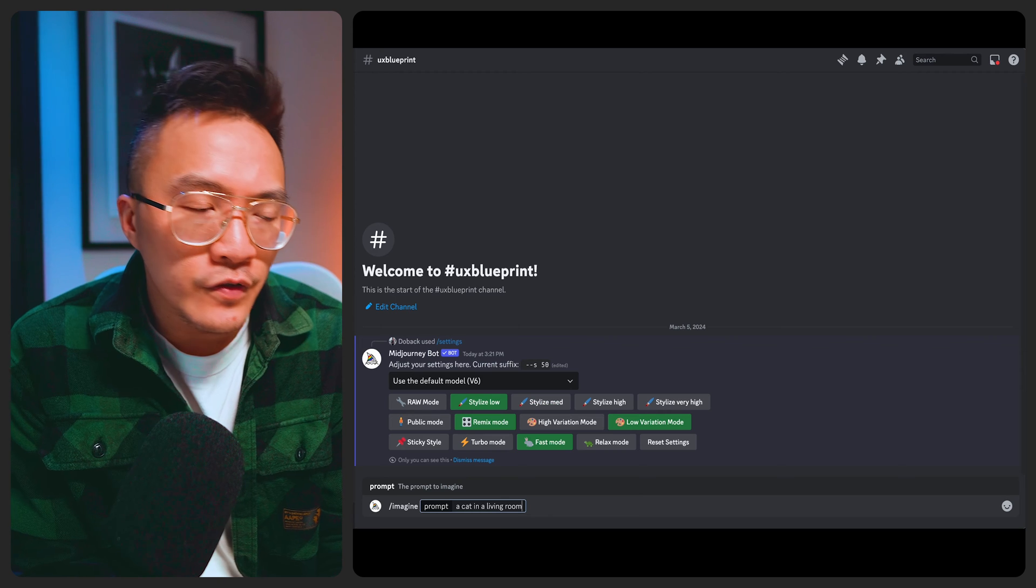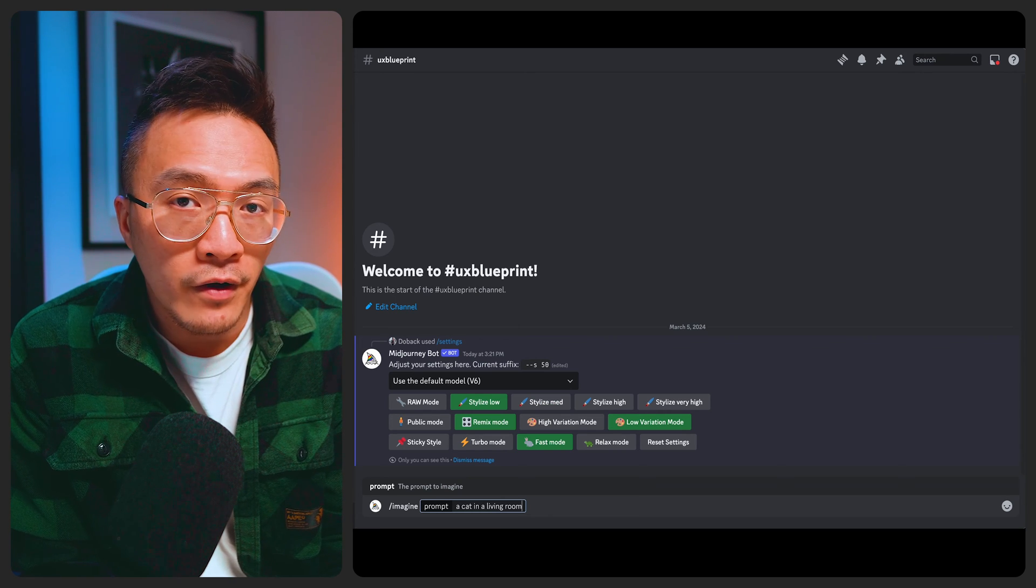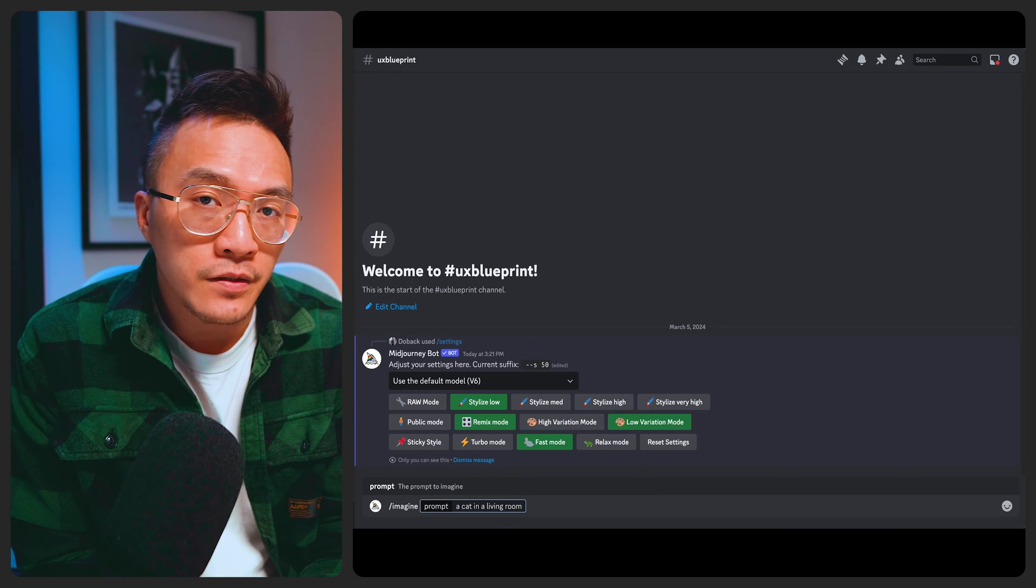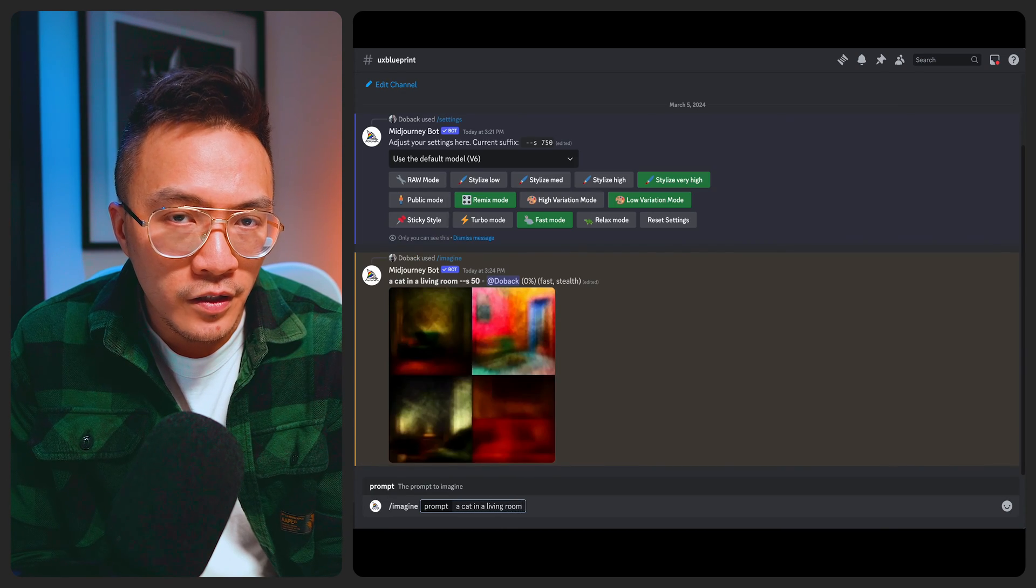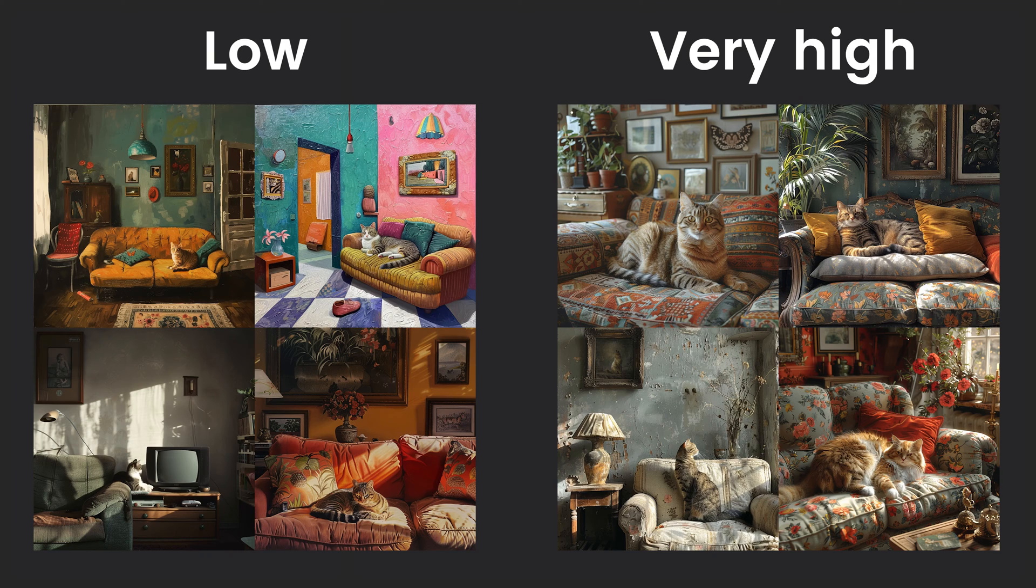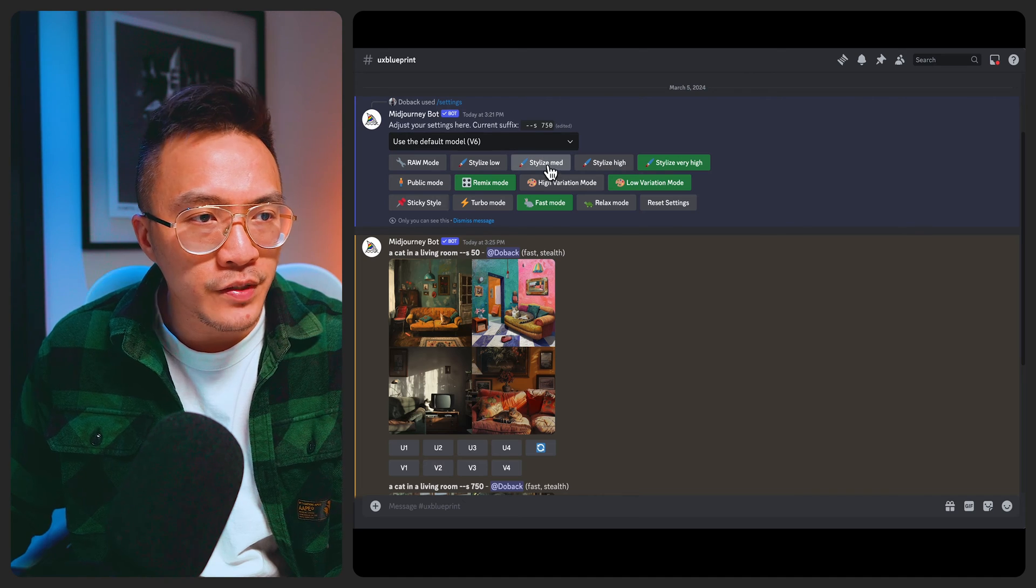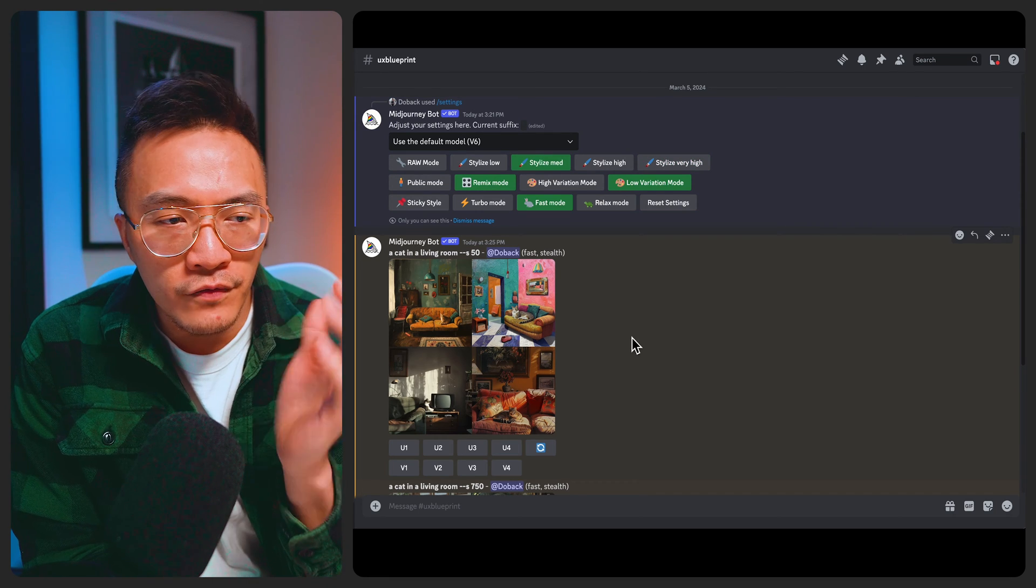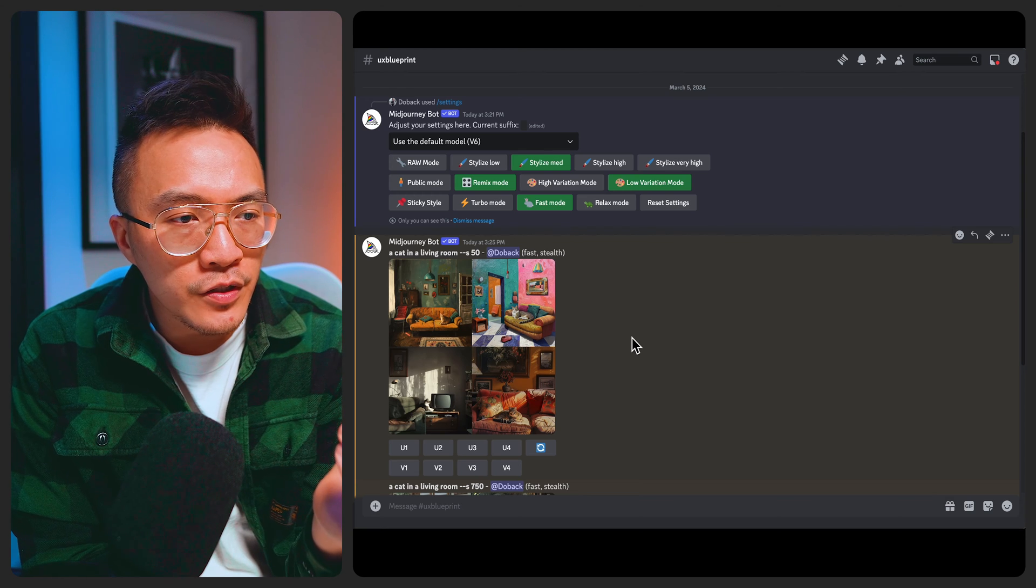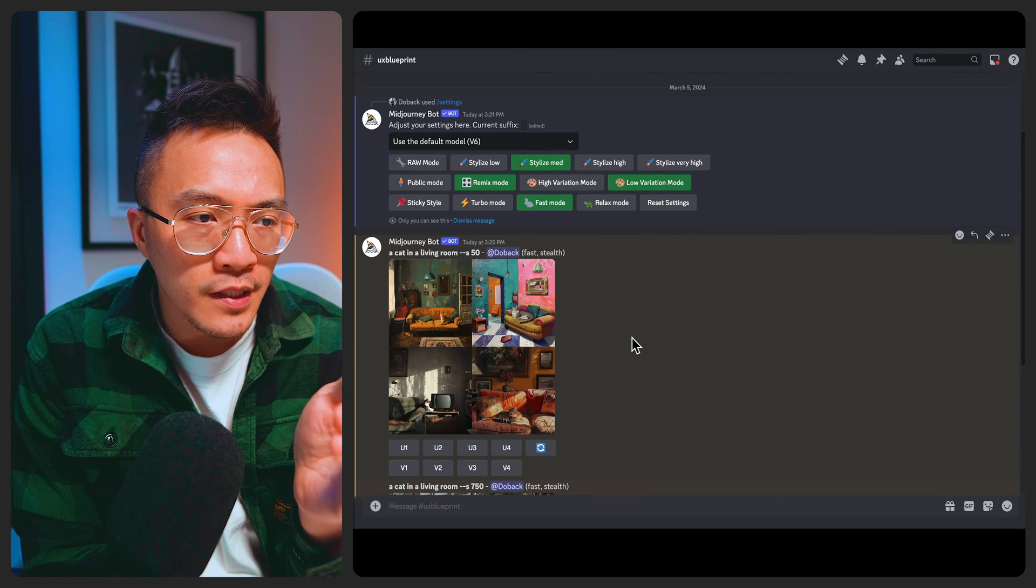So just to show you the difference between a stylized low and a stylized very high I'm just going to ask Mid Journey to create an image of a cat in the living room and then I'll do the same in stylized very high as well. If I put them side by side on the screen here you can see the difference in quality and also in the amount of content that's been generated. So for that reason I've been sticking to stylized medium just because obviously I want that realistic look in my images. I don't want Mid Journey to generate so much content in the image that it looks unrealistic.